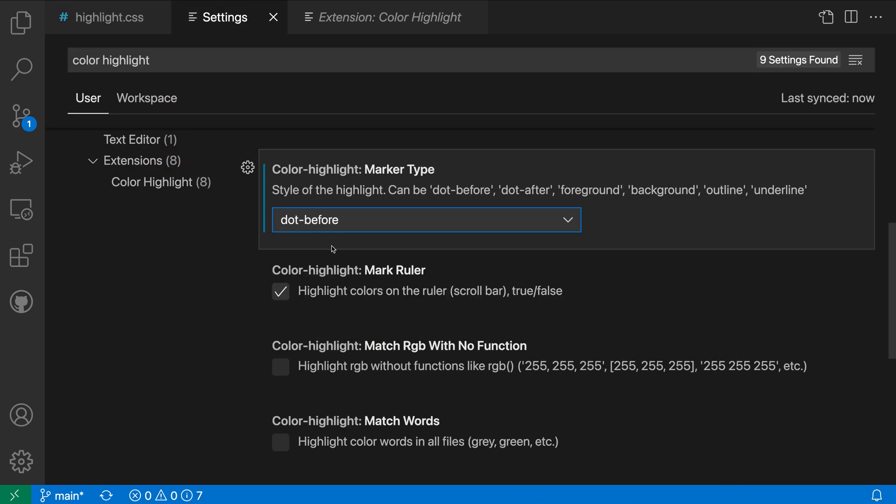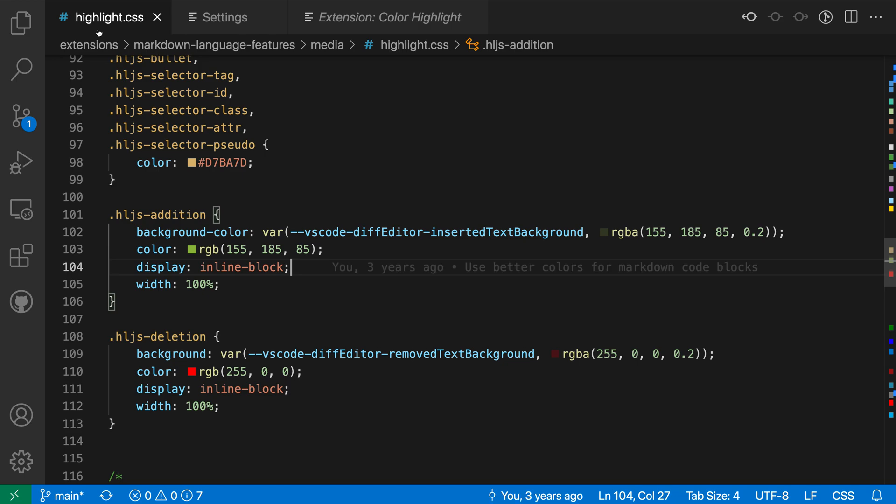Or something like dot-before, where it's going to add that dot before so we can see very easily what that is looking like in the file.